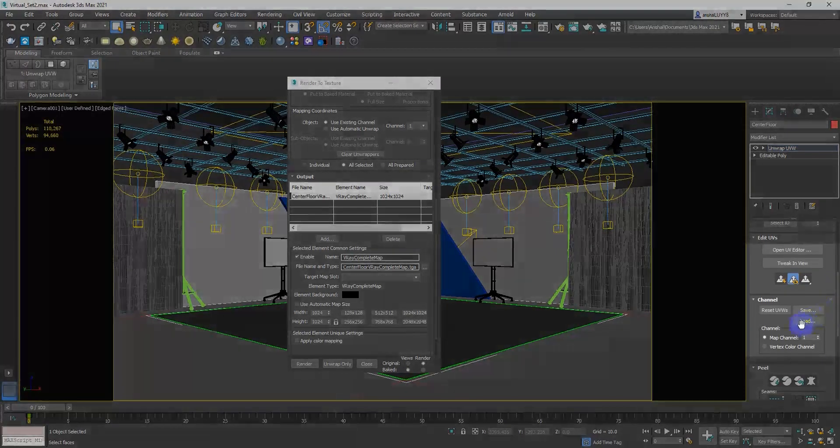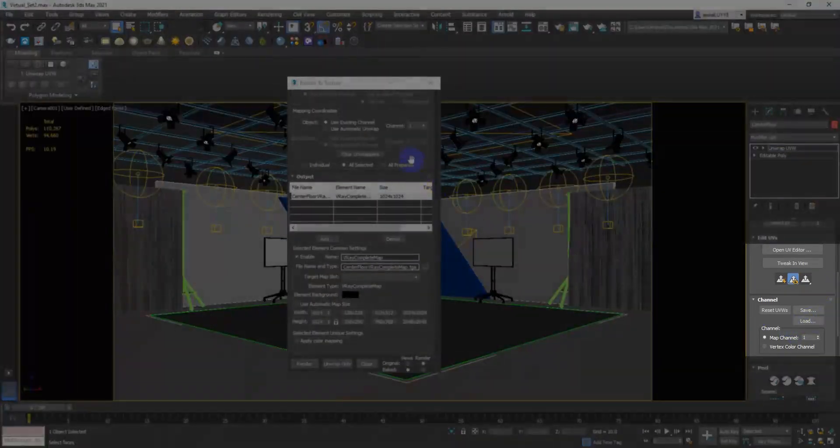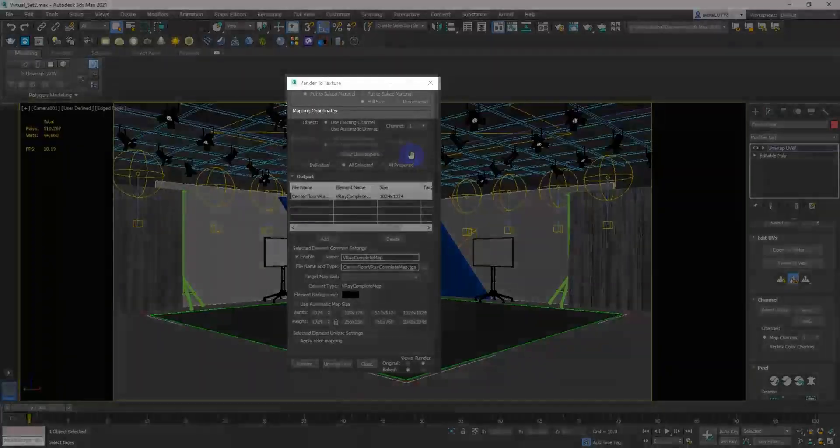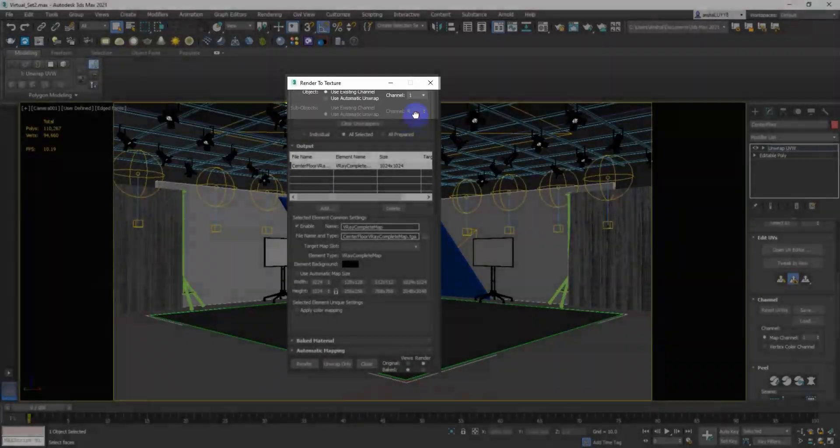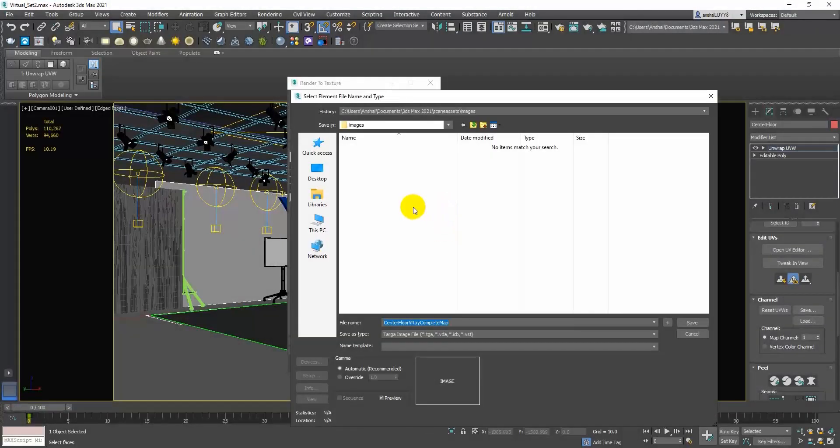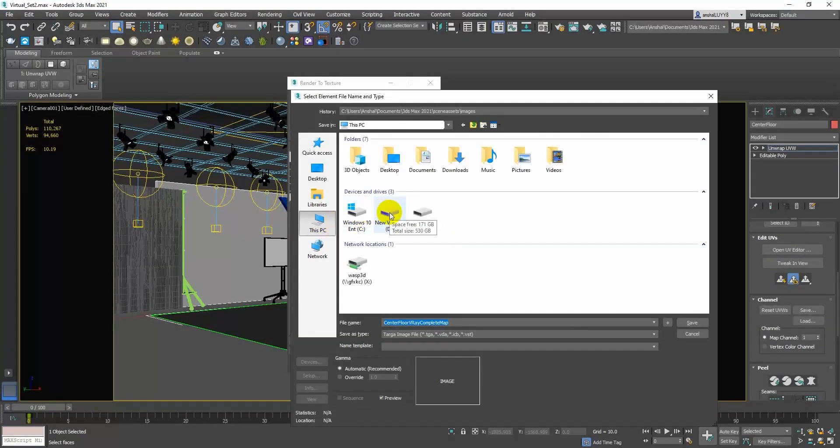Check the channel number and put the same channel number in the Mapping Coordinates tab. Select the path in the file name and type tab where you want to save the baked texture.